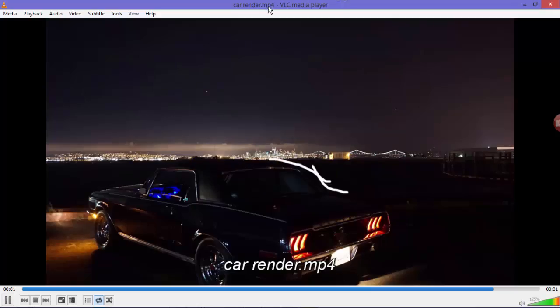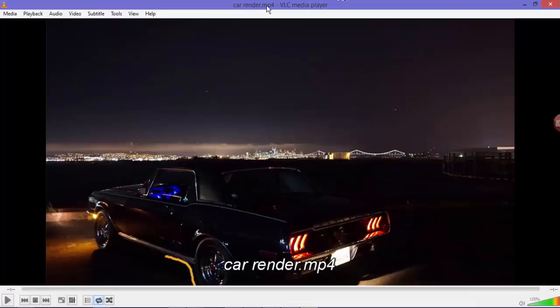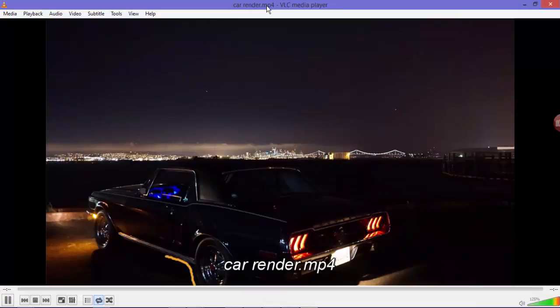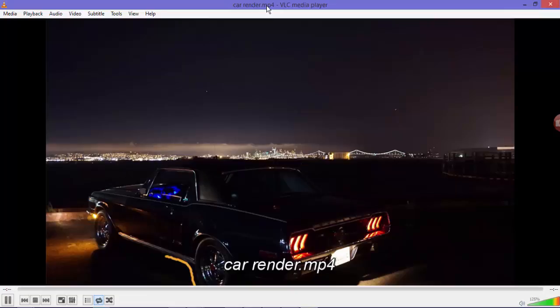And once it's rendered you have the mp4 file where you can do some further editing in Premiere or After Effects.